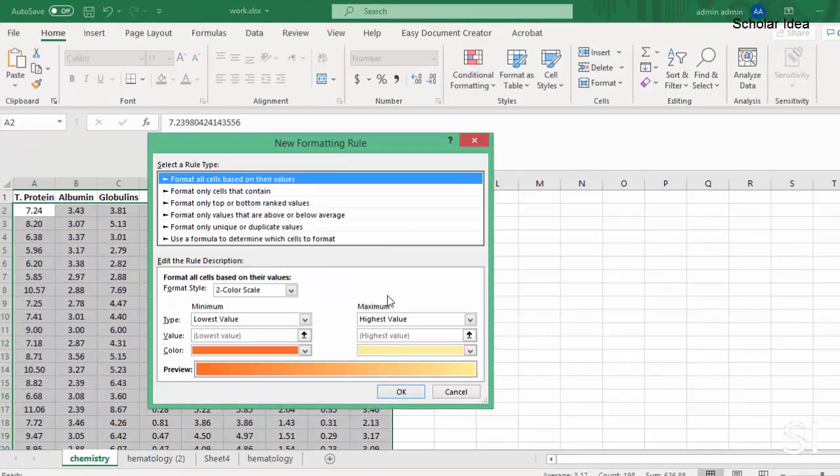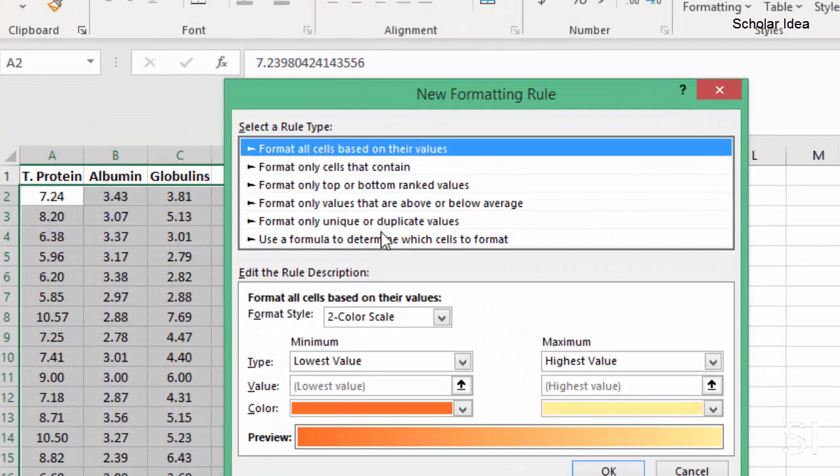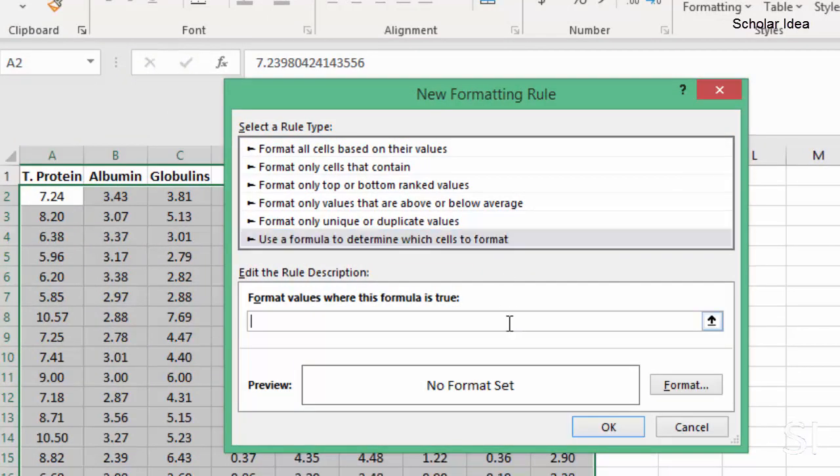A window appears where we need to click on Use a formula to determine which cells to format. Now, to highlight all the odd rows, rows 3, 5, 7, and so on,